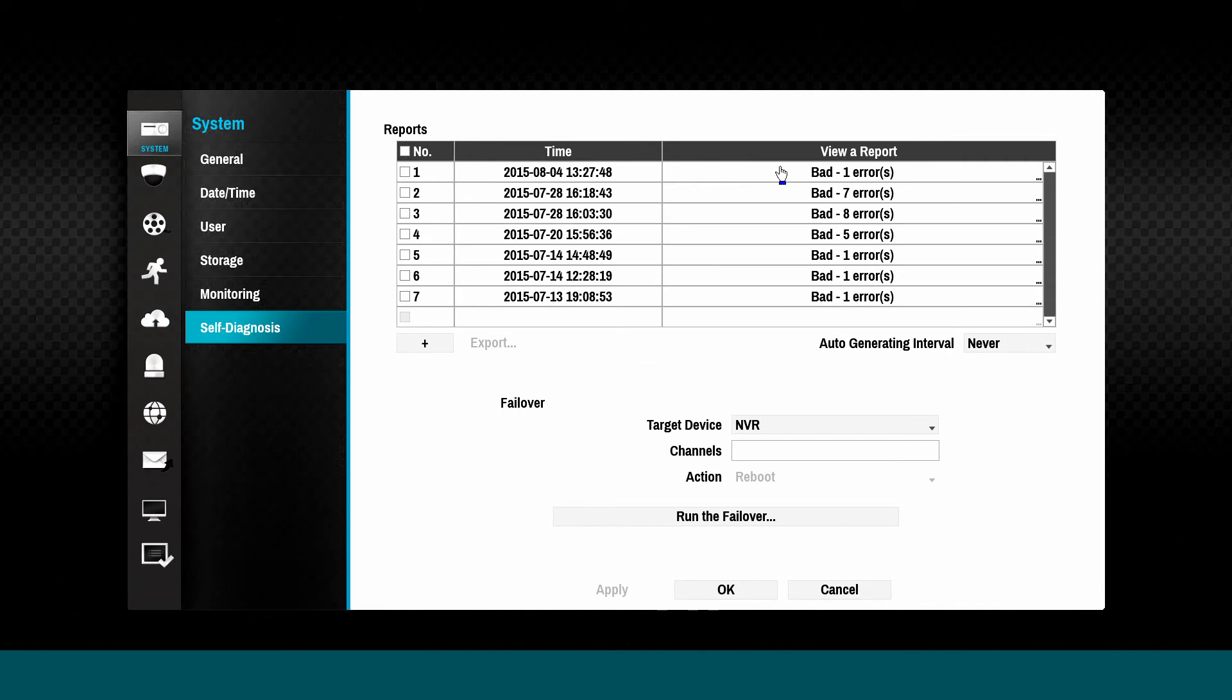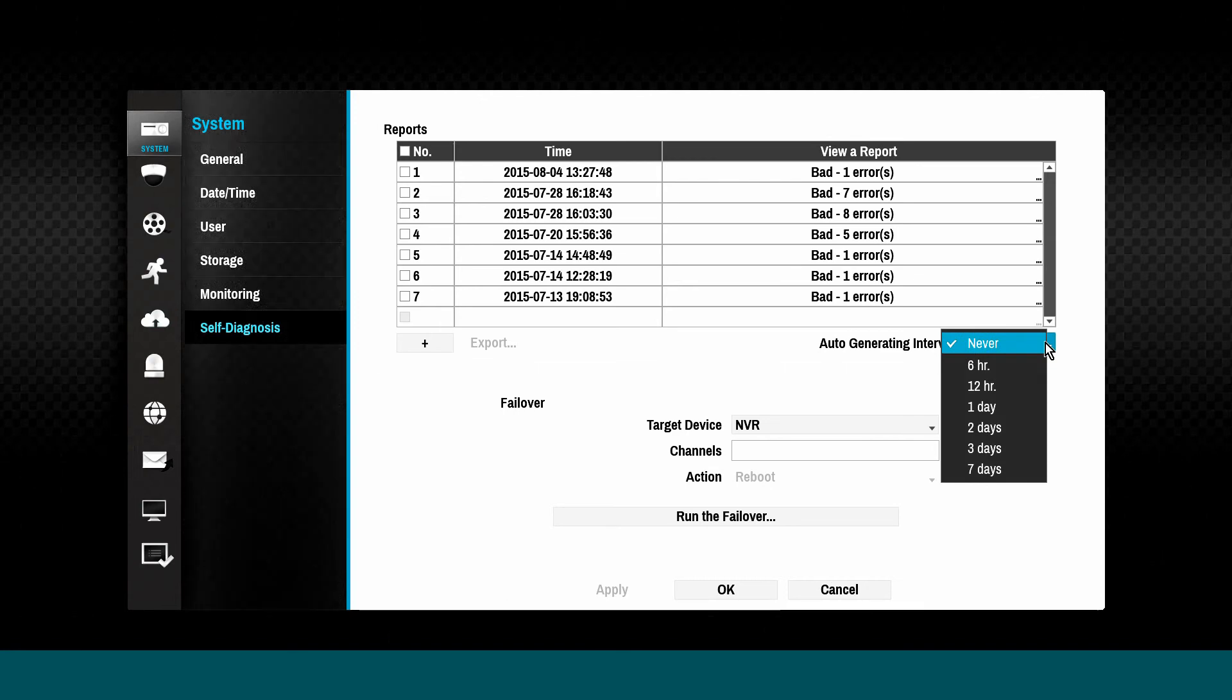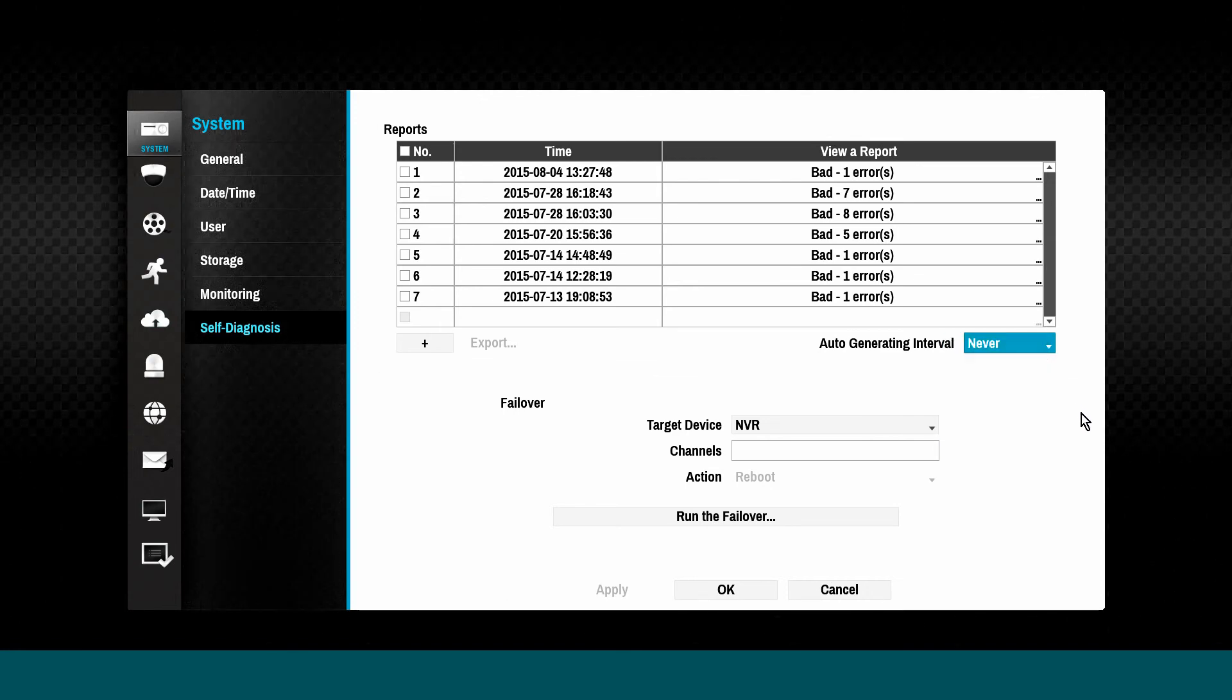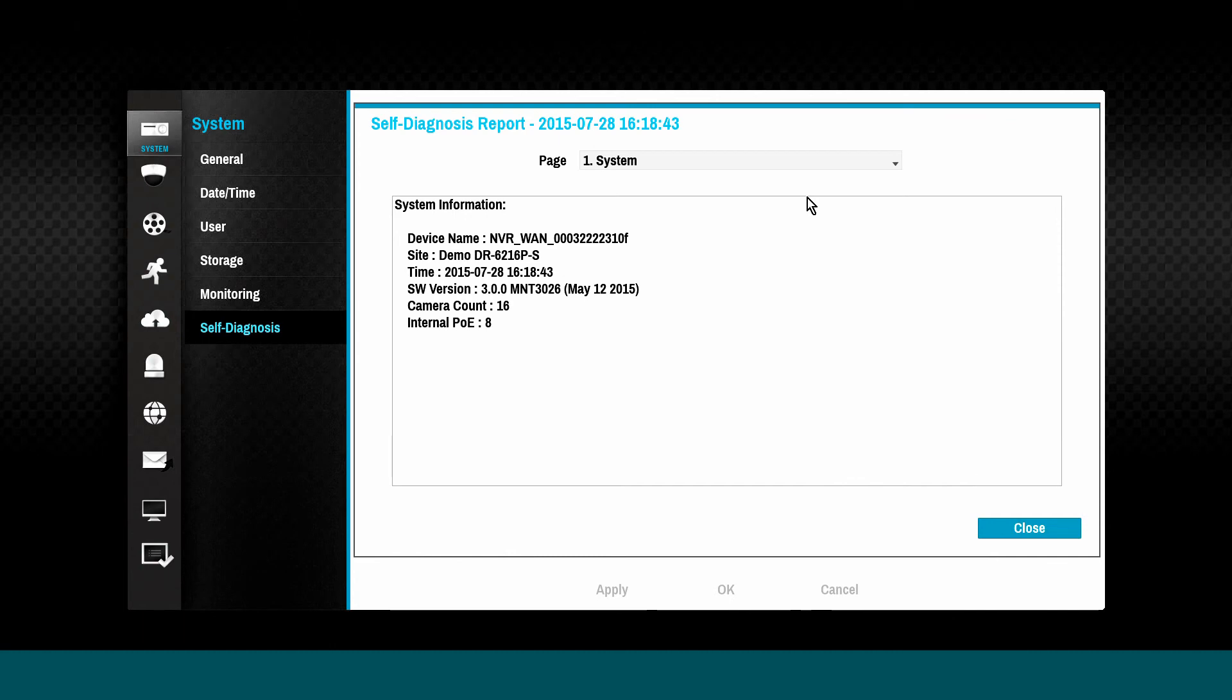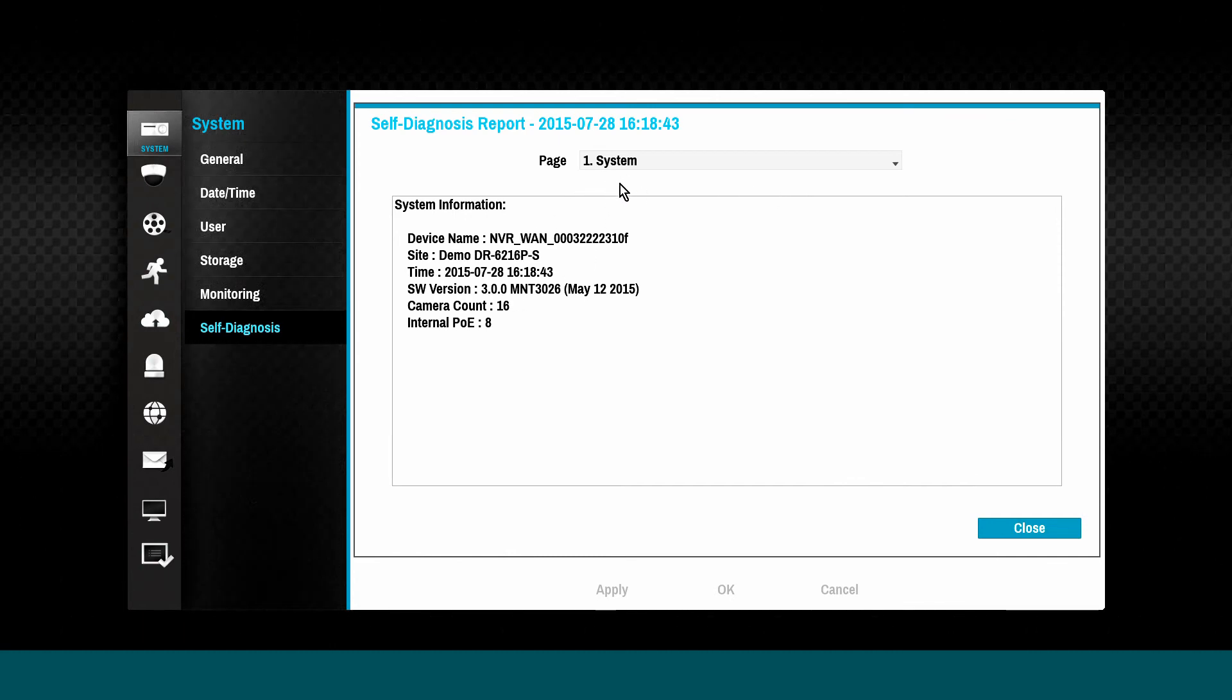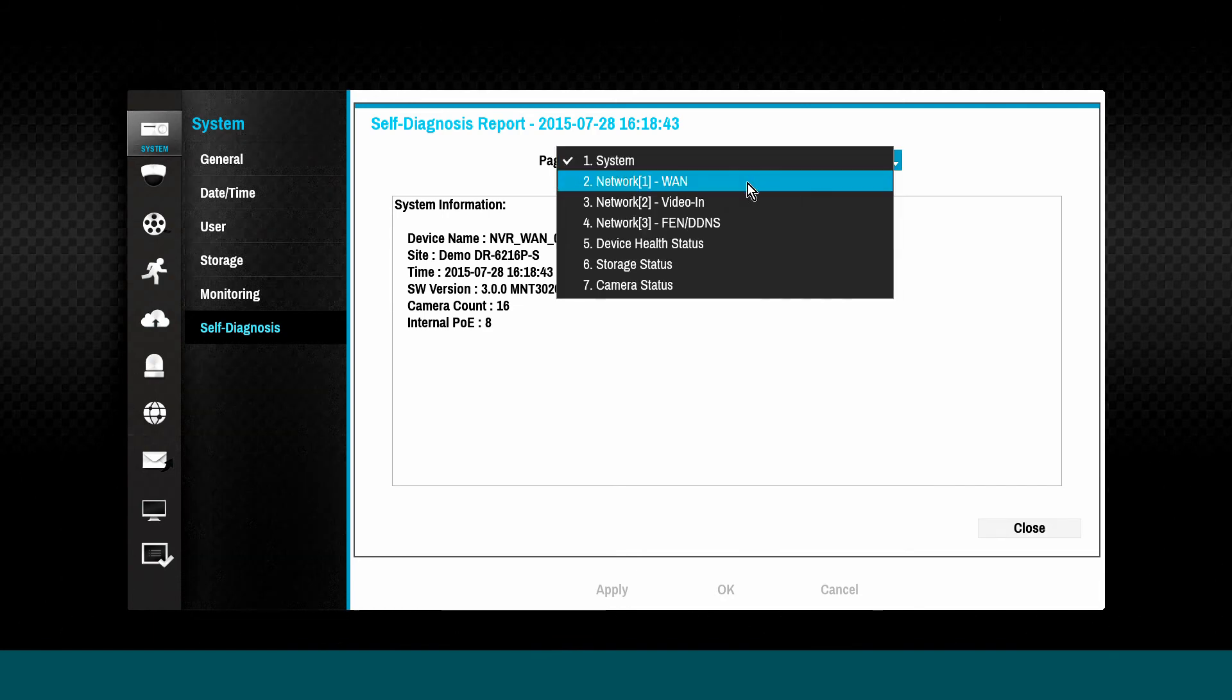The Self Diagnosis tab contains history reports of system health and information. Select any report date and then select from the drop-down menu to view the report of different system components.